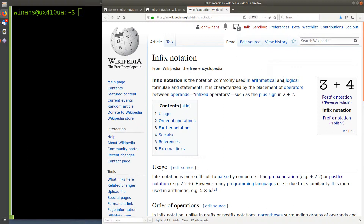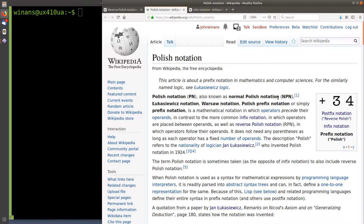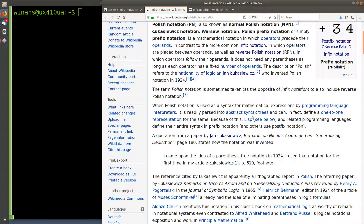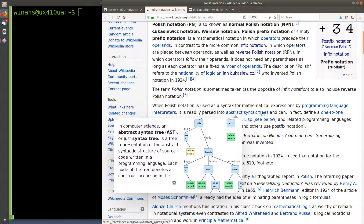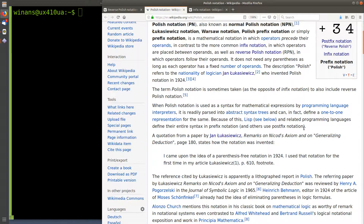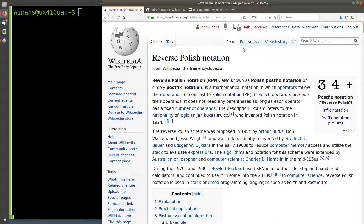Infix notation is what you learn in grade school — three plus four is how you express the sum of three and four. A Polish logician and mathematician named Lukasiewicz came up with the idea that if you put the operator in front of the two operands, you can convert the expression. It directly maps to an abstract syntax tree, which was useful at the time and kind of the basis of the Lisp programming language, which was huge in the late 50s. It turns out if you flip it around, you end up with reverse Polish notation, or postfix notation.